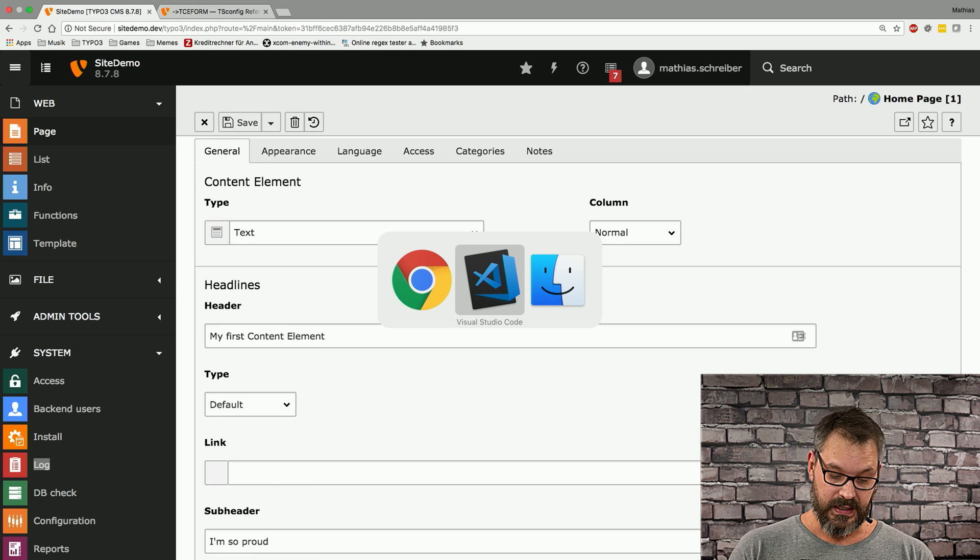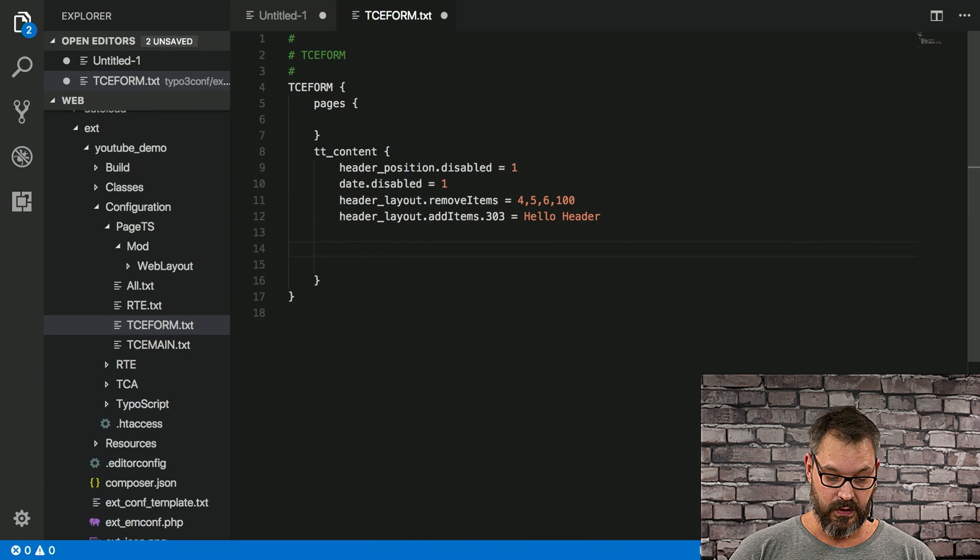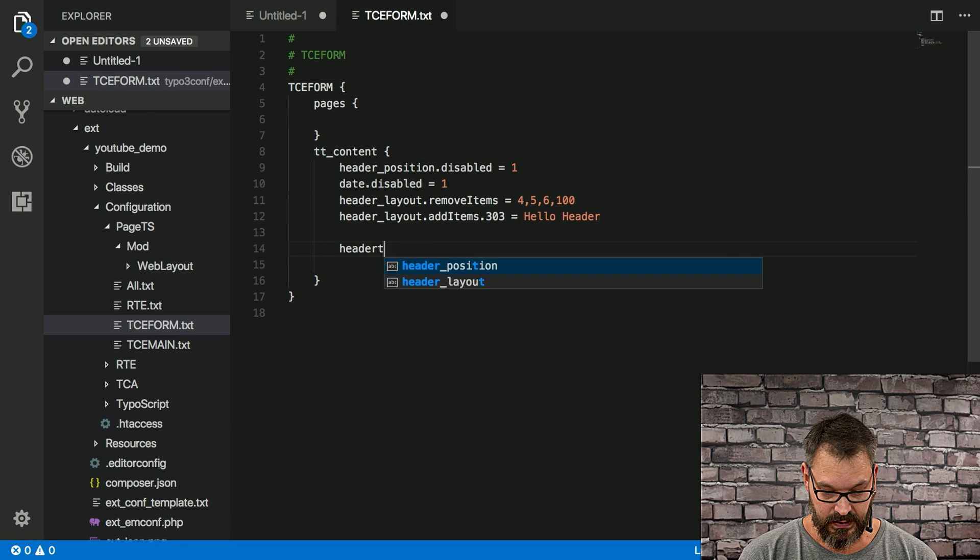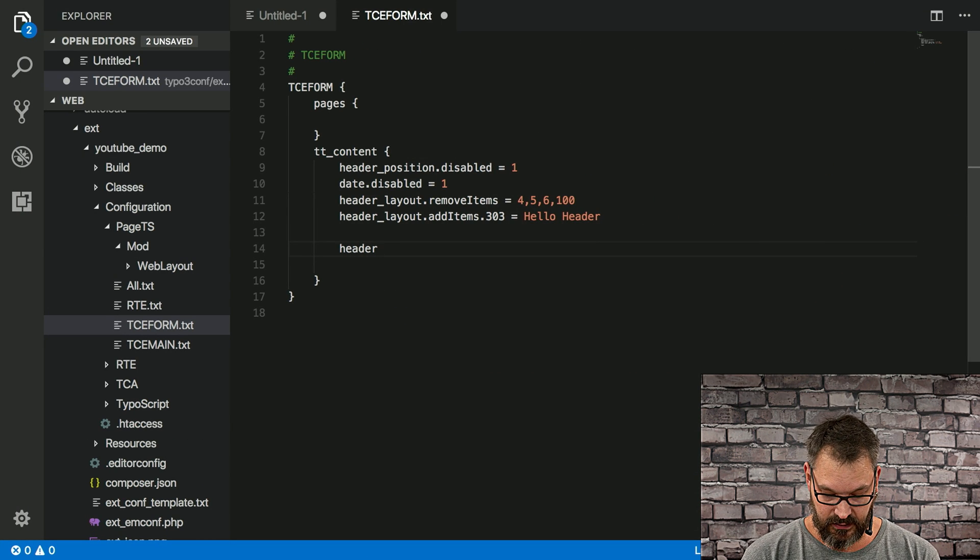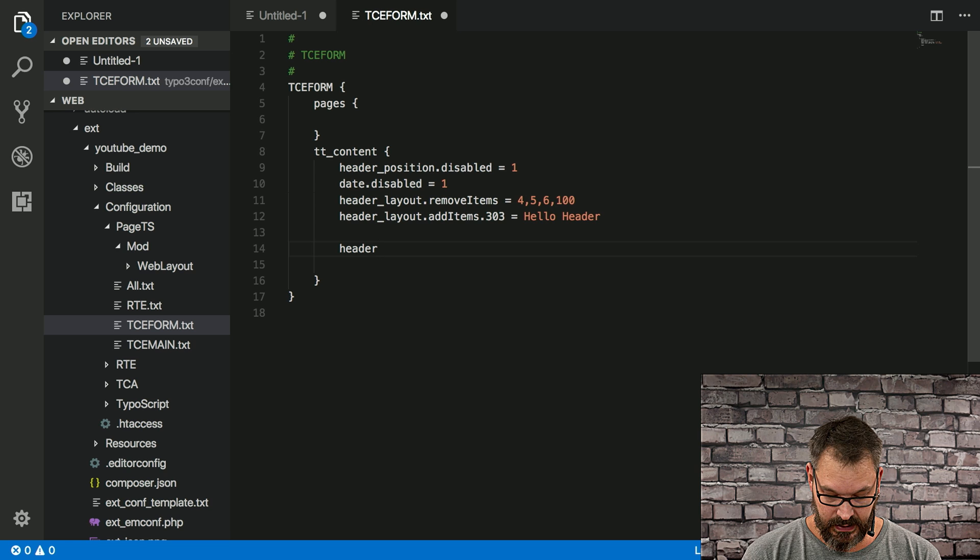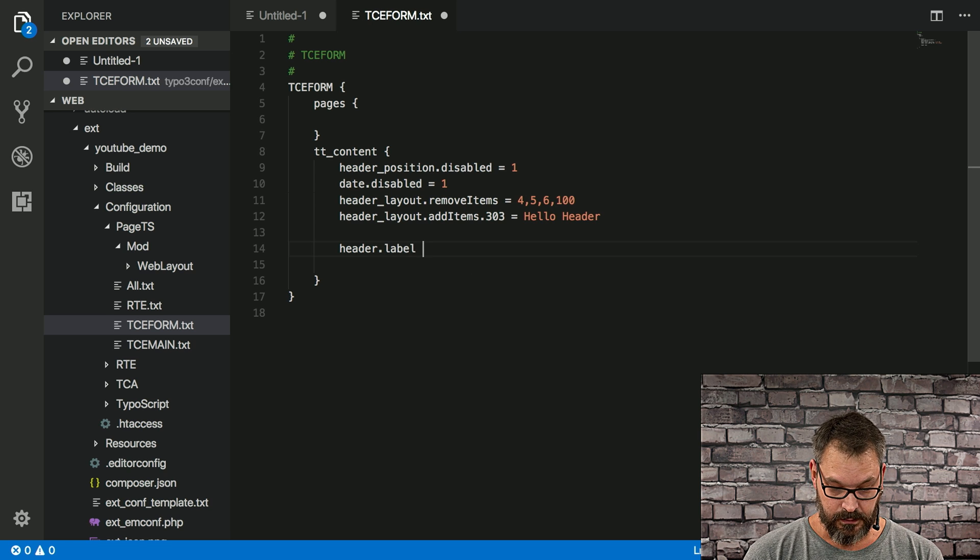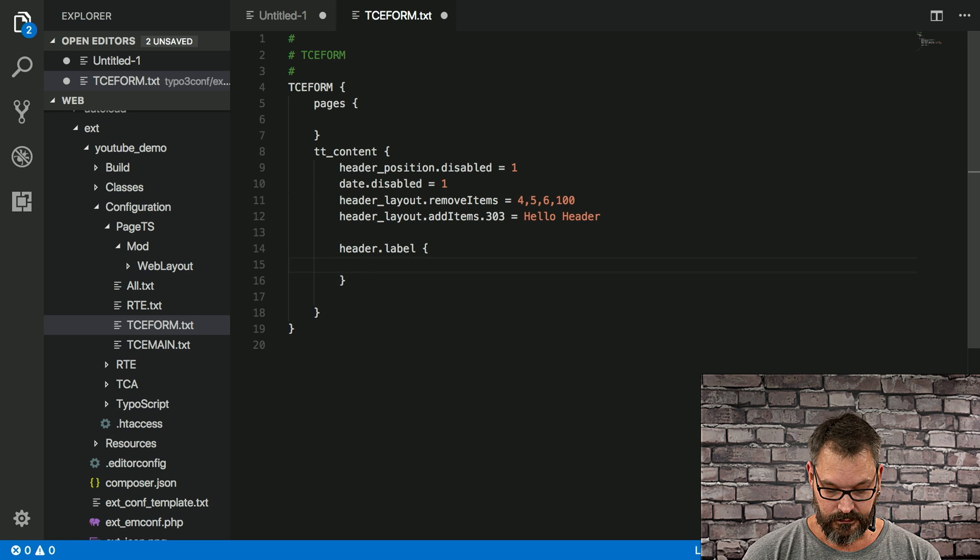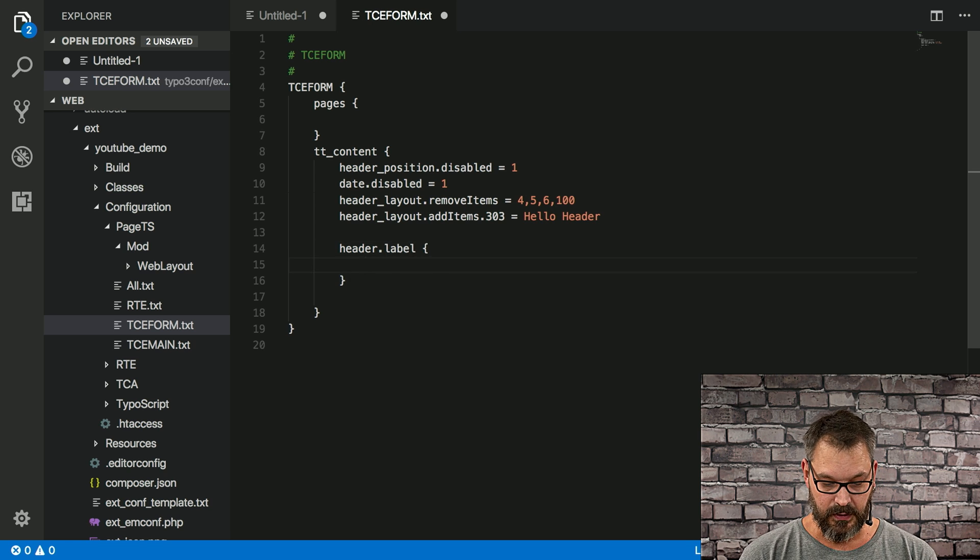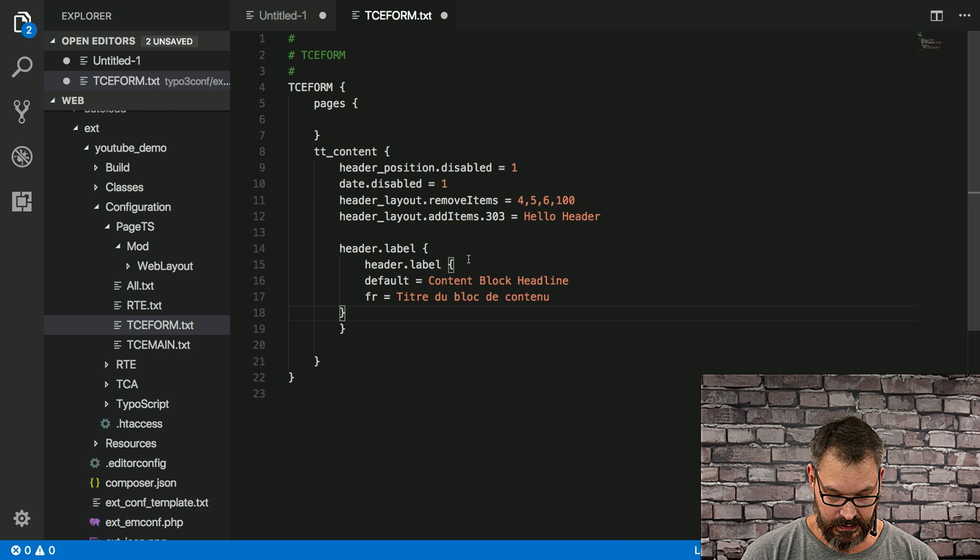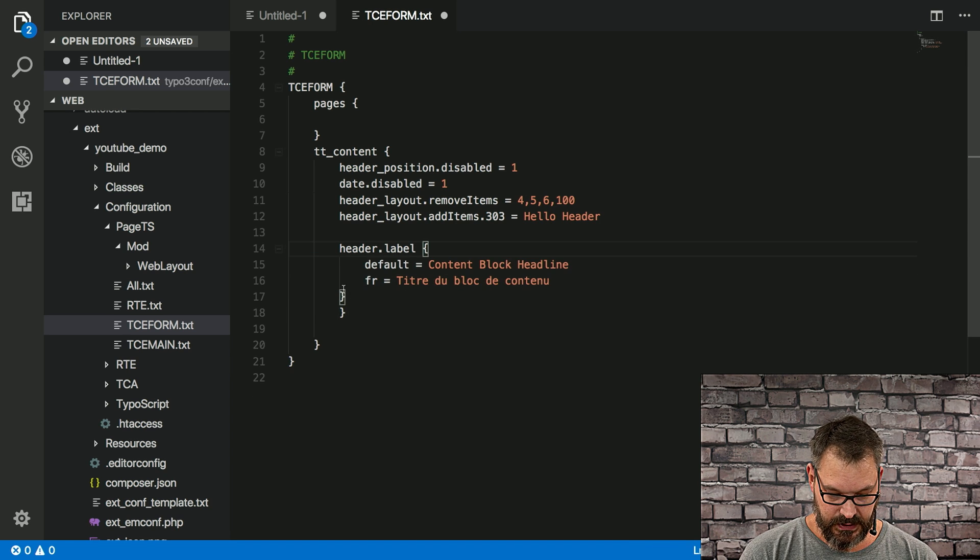What we can do is again we go back to page TSconfig, select the header field, and set a label. And the good thing about labels is—whoops, this is copy-pasted a bit too much.